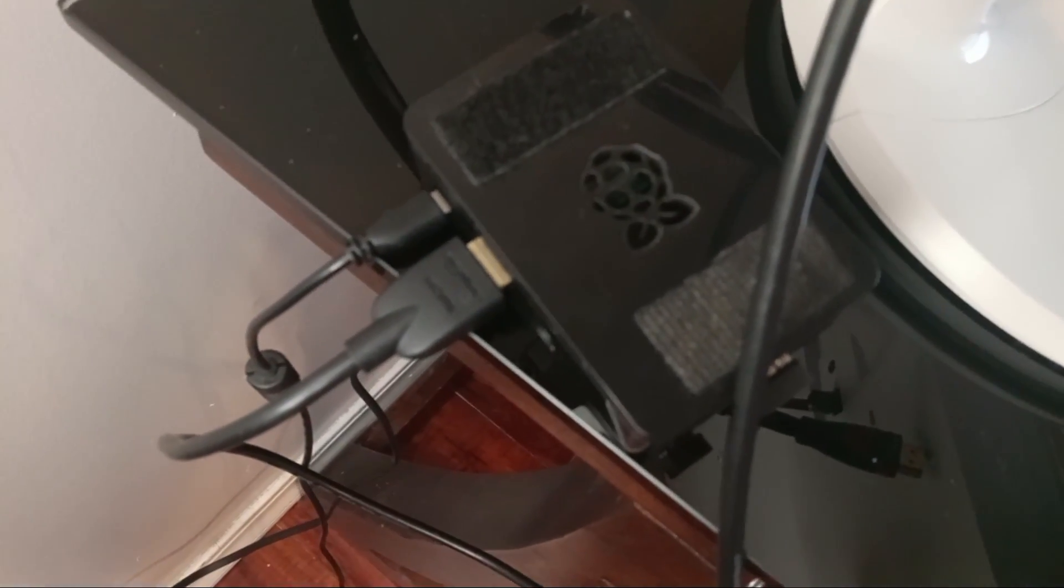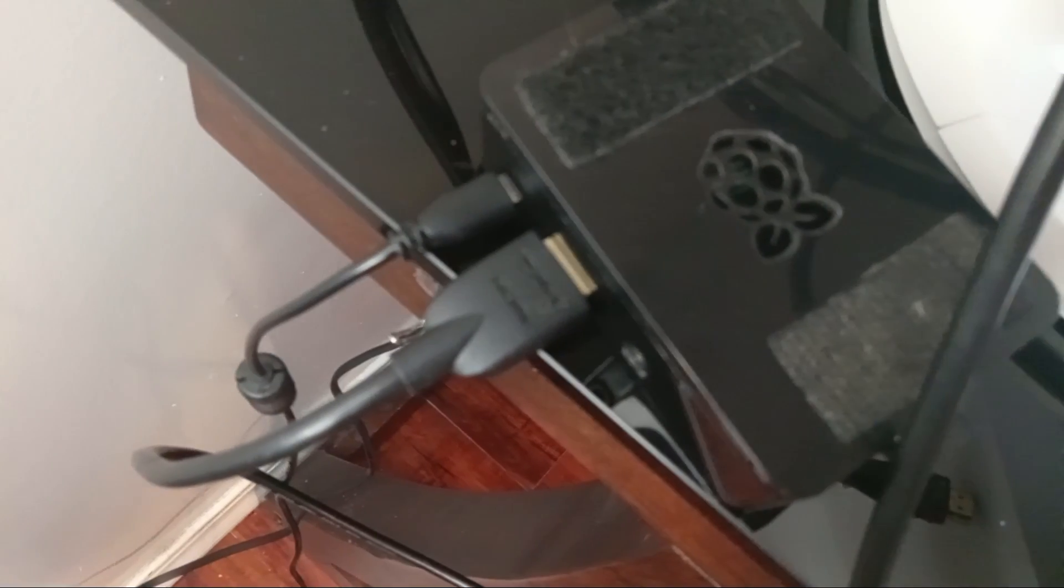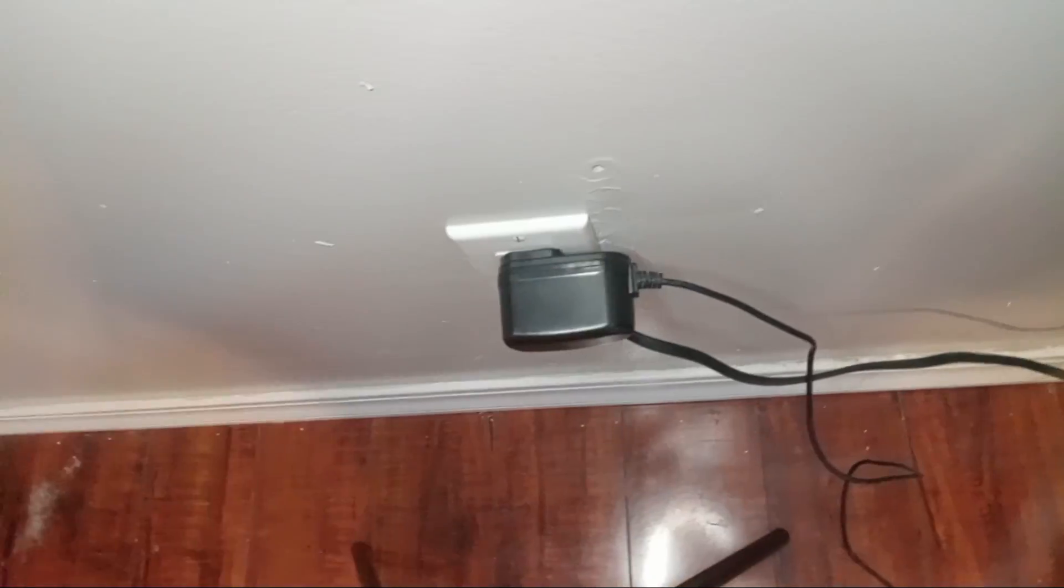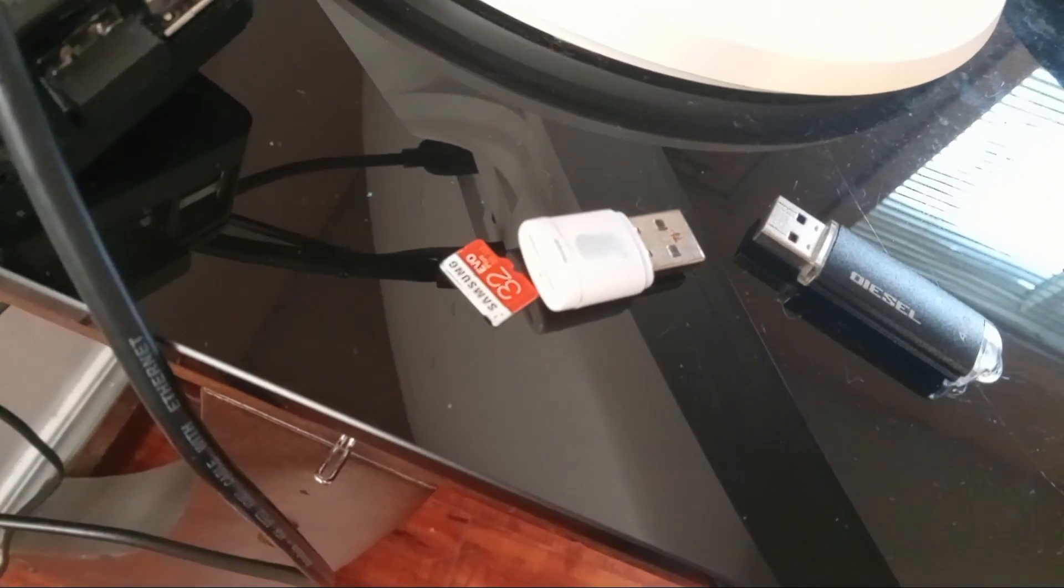Then plug in your power, mine's a micro USB, yours might be different, but plug that into the computer and then plug that into the wall. Then plug your HDMI into the computer and then plug that into the screen.